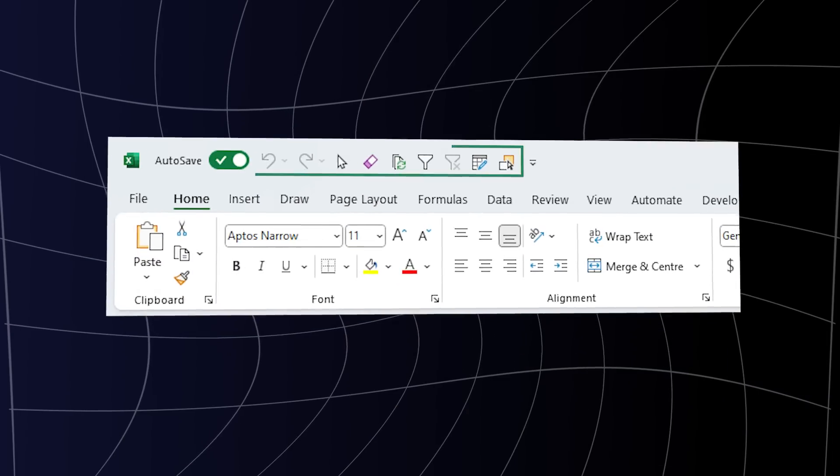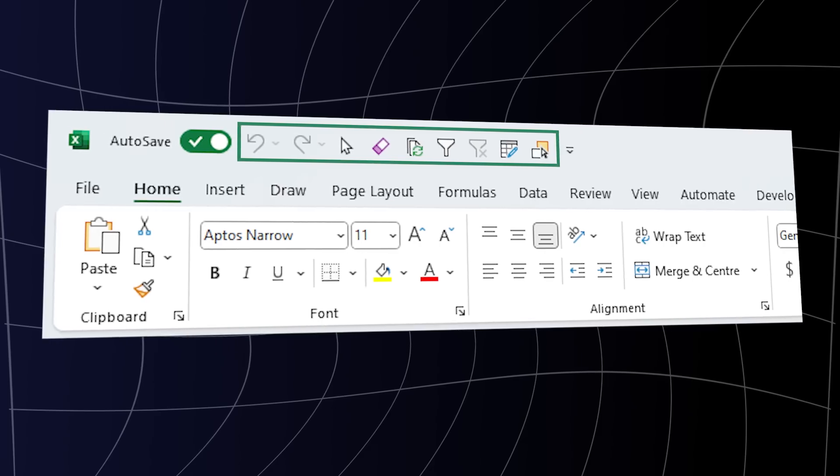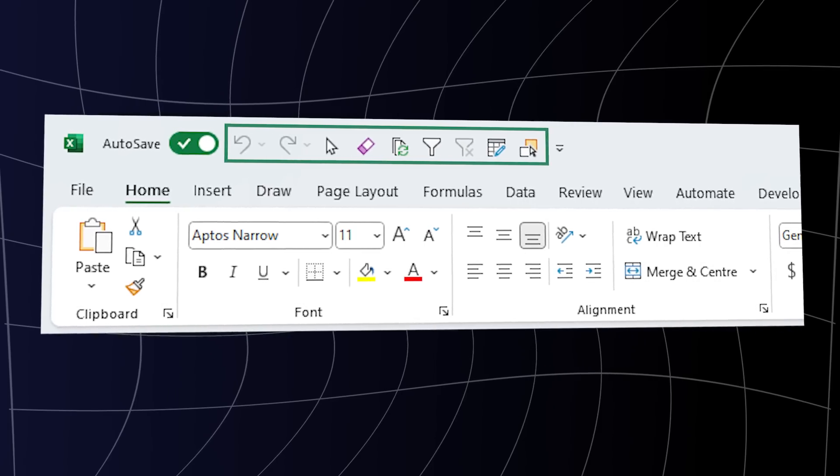That said, I don't agree with all of them — controversial, I know — and I'll explain why when we come to them. At the top of the Excel window is the Quick Access Toolbar, or QAT for short, and it's about to become your new best friend, even if you prefer keyboard shortcuts over using the mouse, because I'll show you a hidden way you can leverage it with keyboard shortcuts.